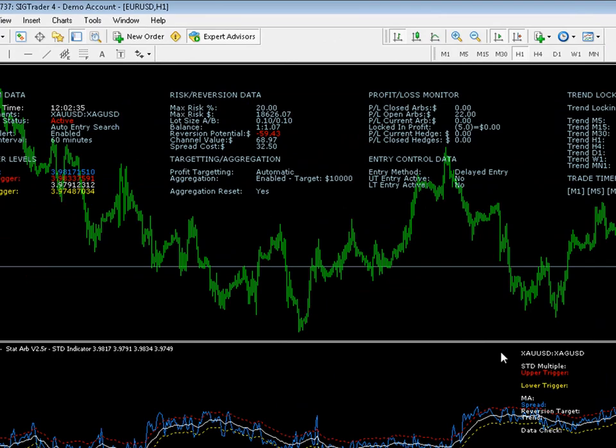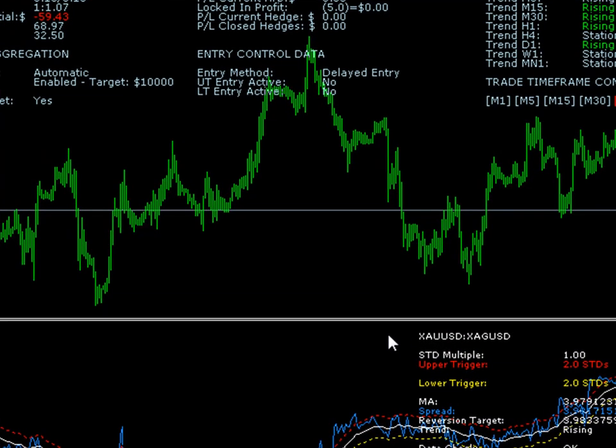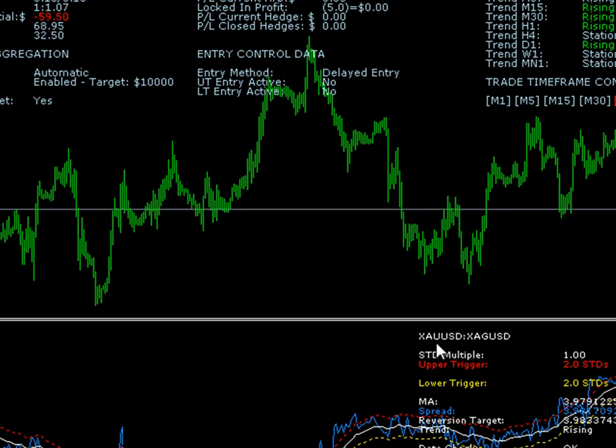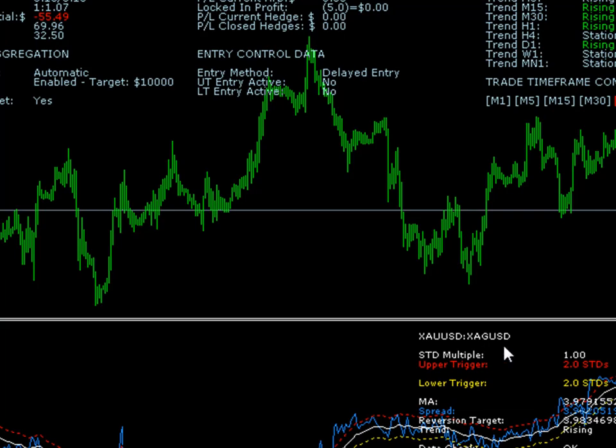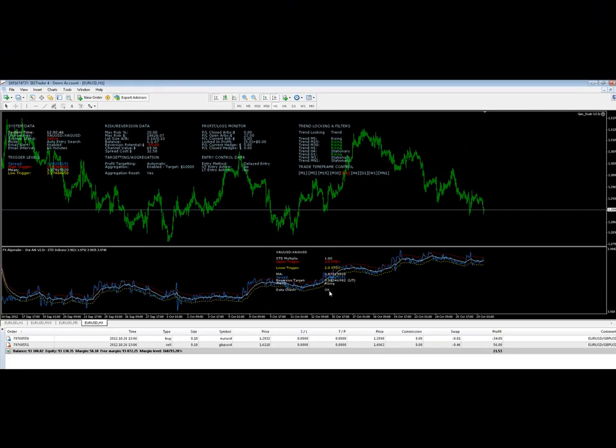What you do to solve this problem is scroll through your chart time frames which will pull the data off the broker's server. As you see here, you can now see the spread trace for XAUUSD and XAGUSD displayed clearly down here with a data check saying the spread is okay.